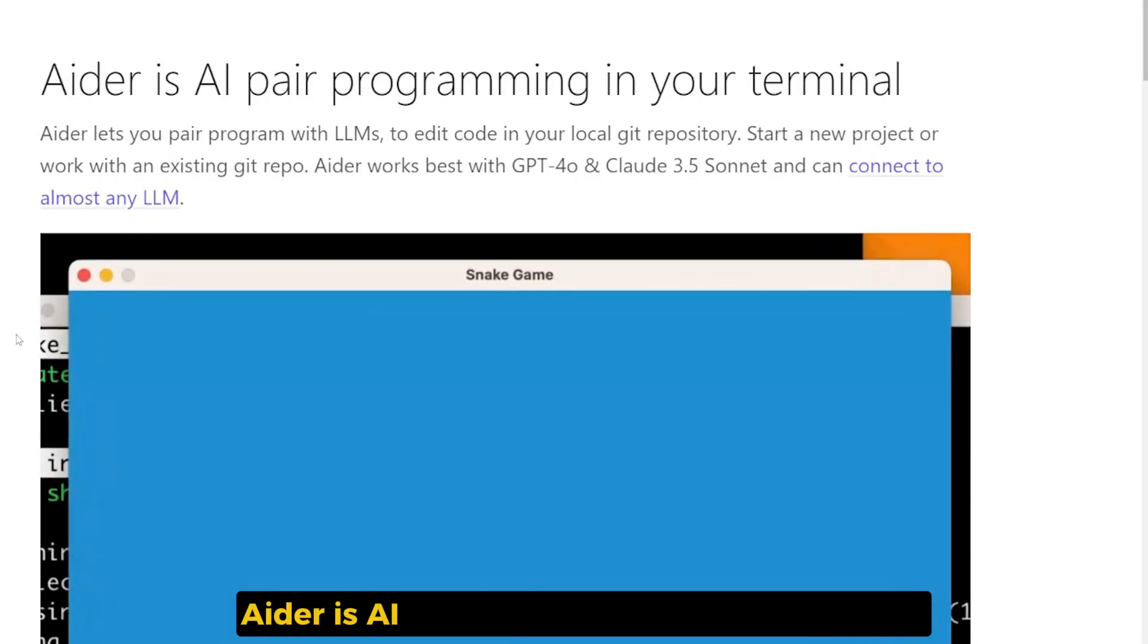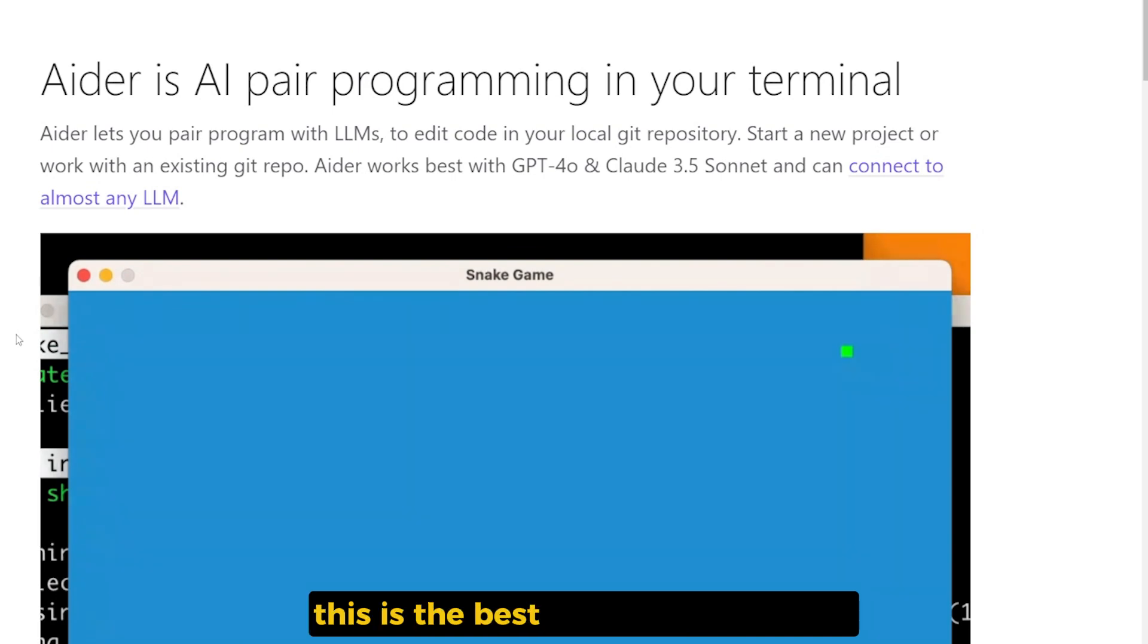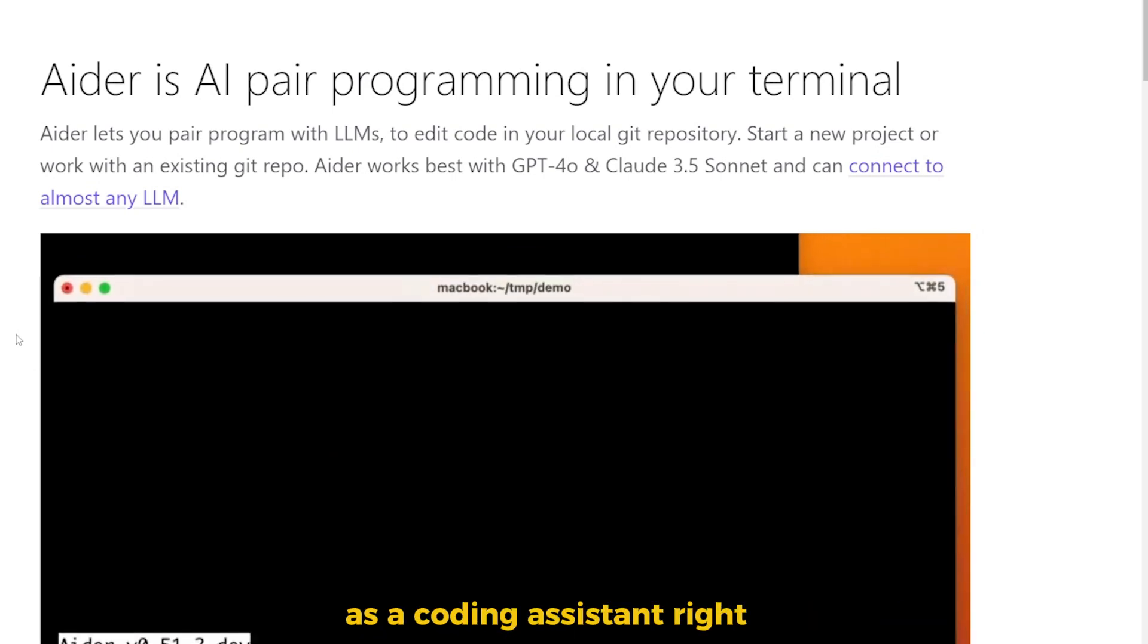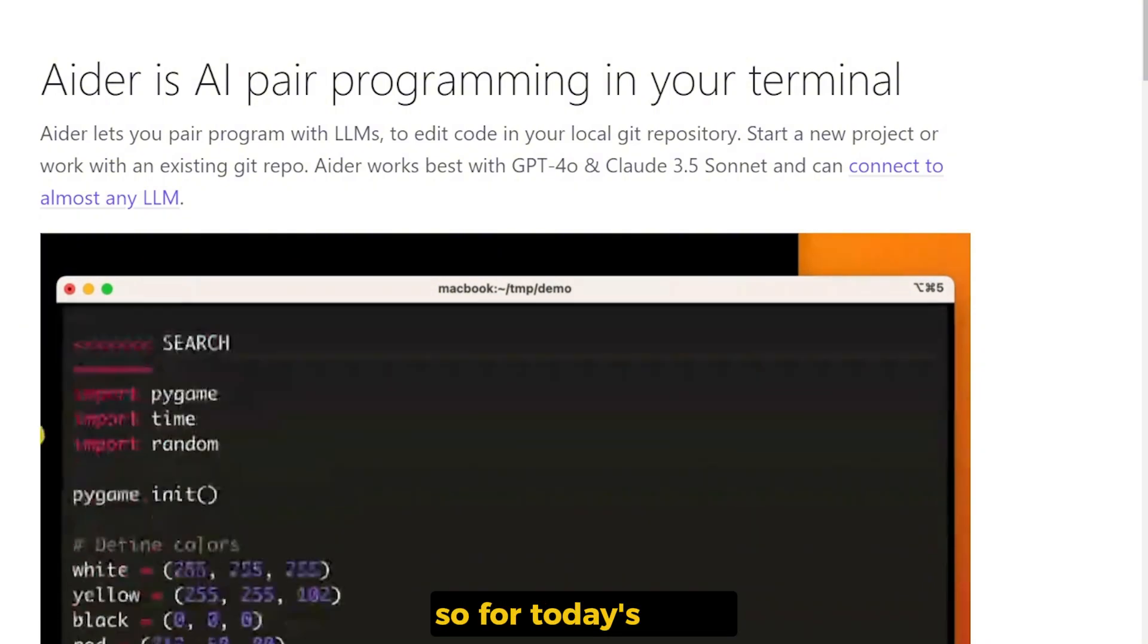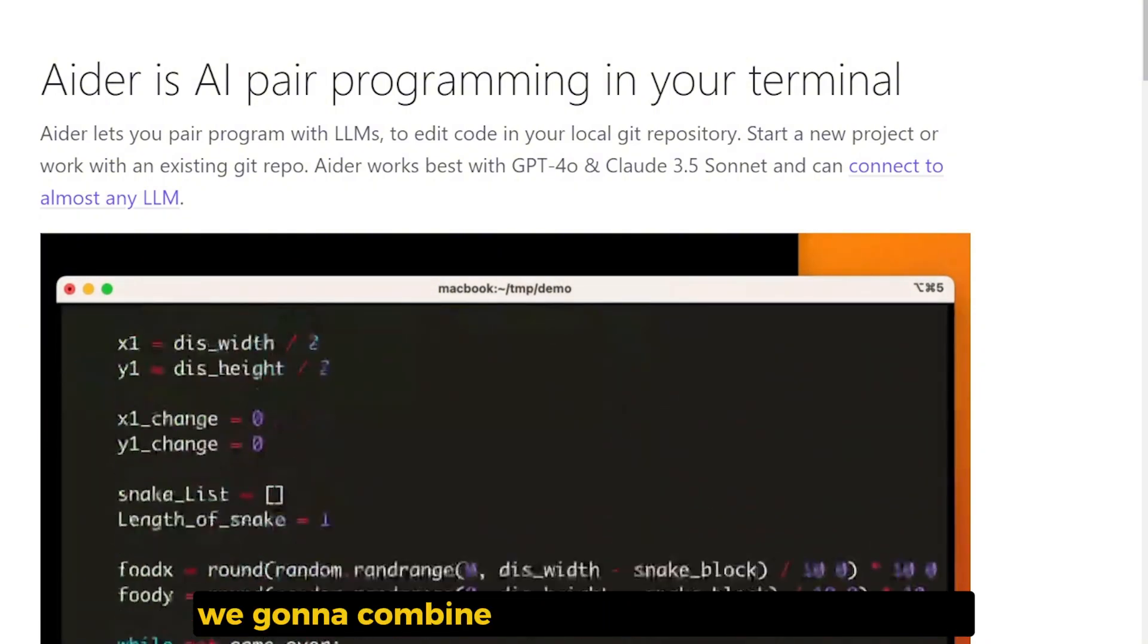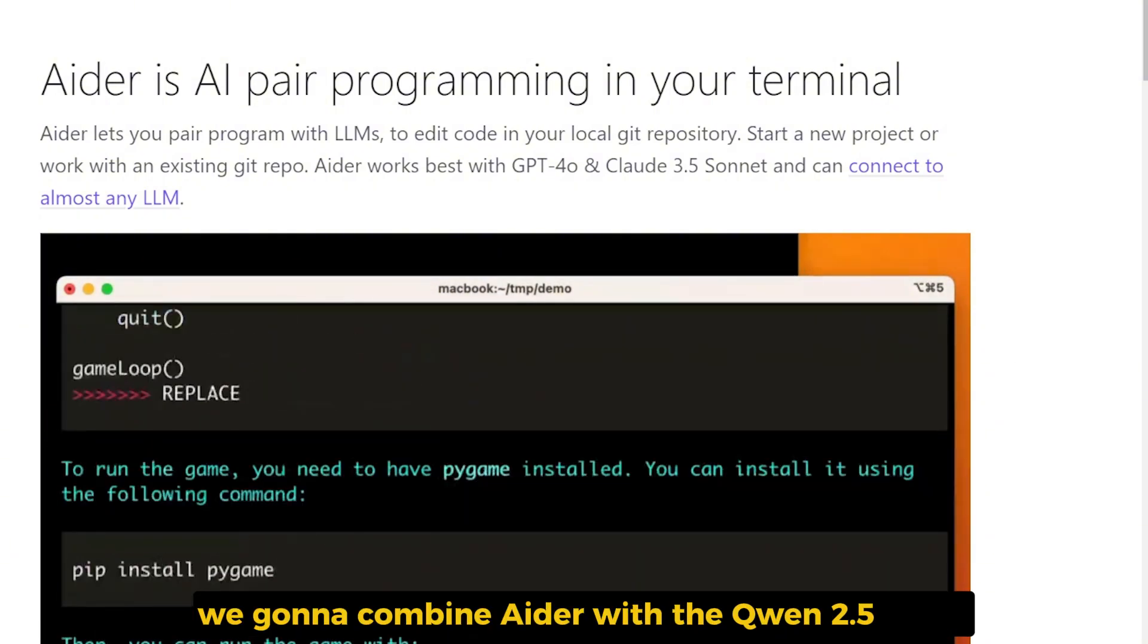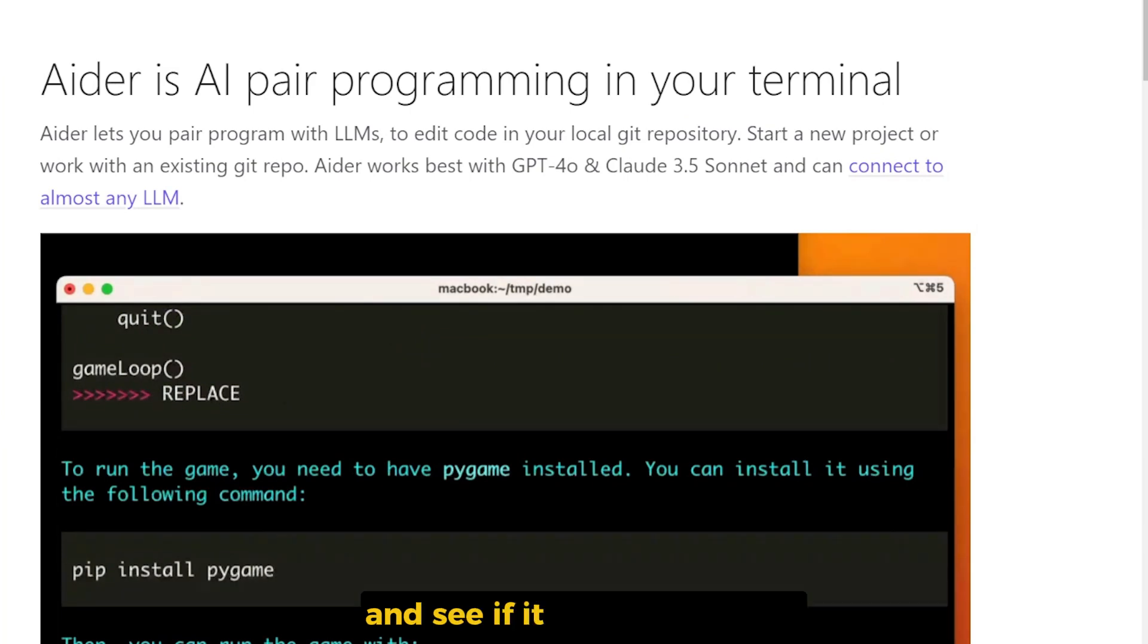AIDR is an AI pair programming tool in our terminal. It's the best open source project as a coding assistant right now. So for today's video, we're gonna combine AIDR with the Qwen 2.5 Coder and see if it can work locally as an efficient code assistant.